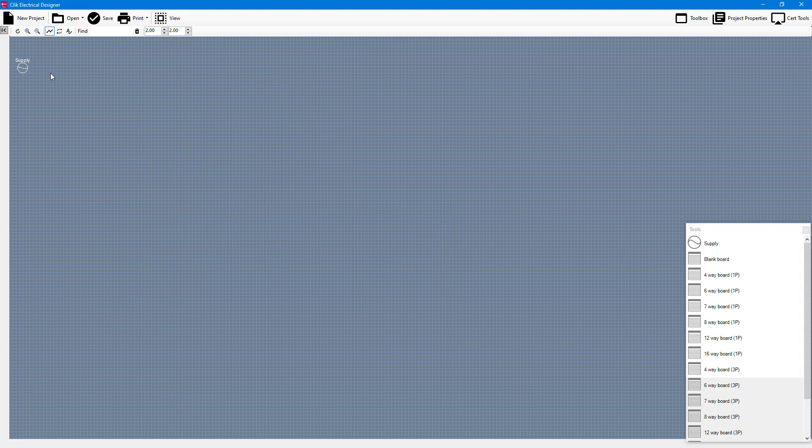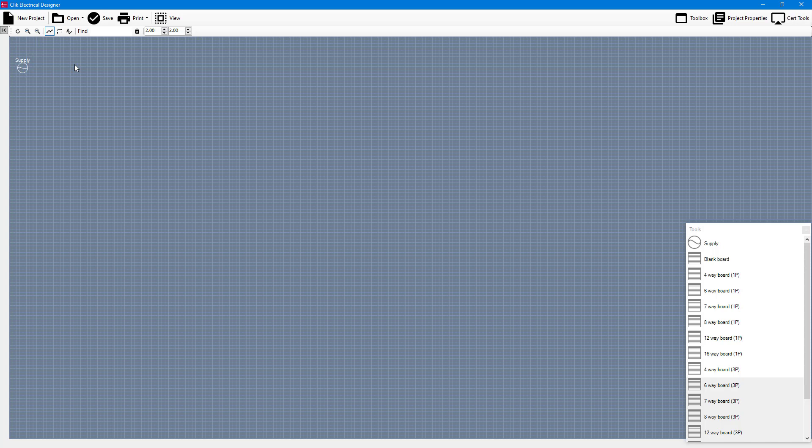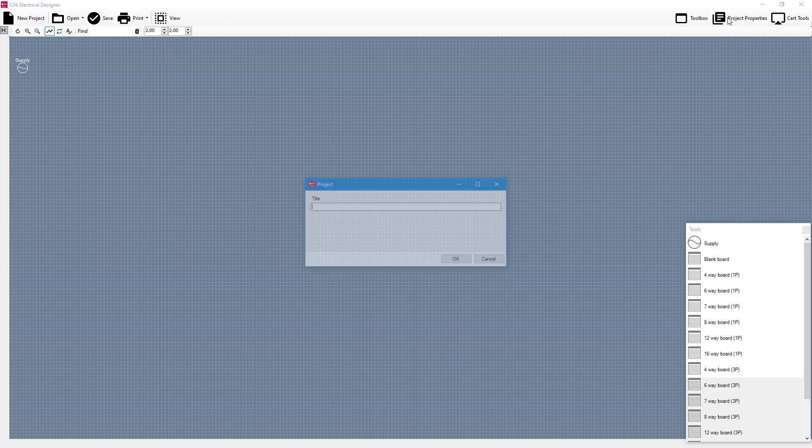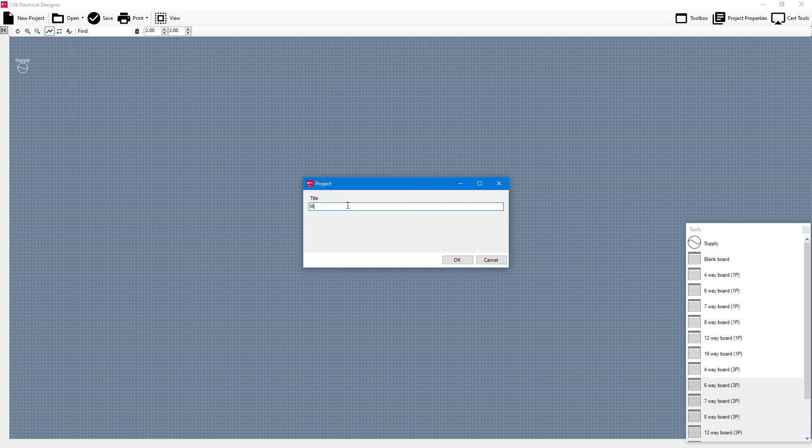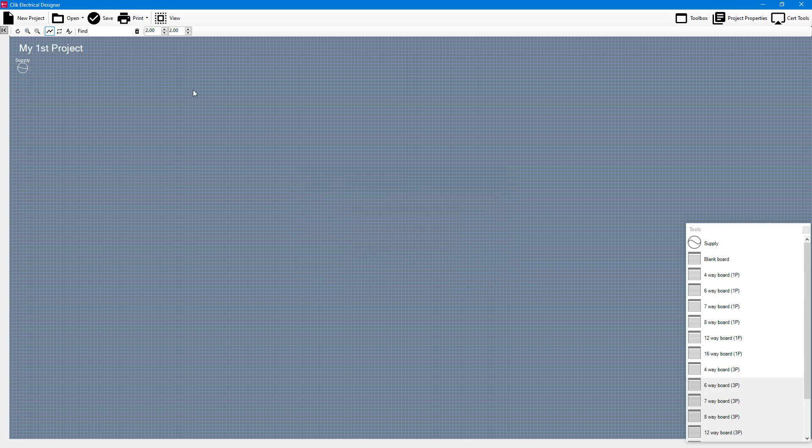So the first thing that I might do with this new project is give it a name. I can go up to project properties up here and give it a name. So I'm just going to put in my first project and I'm going to click okay and that's going to populate that title up here.